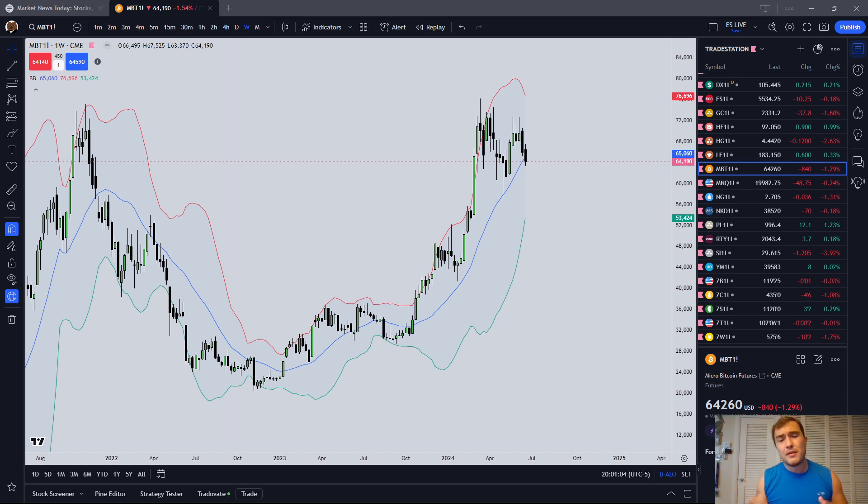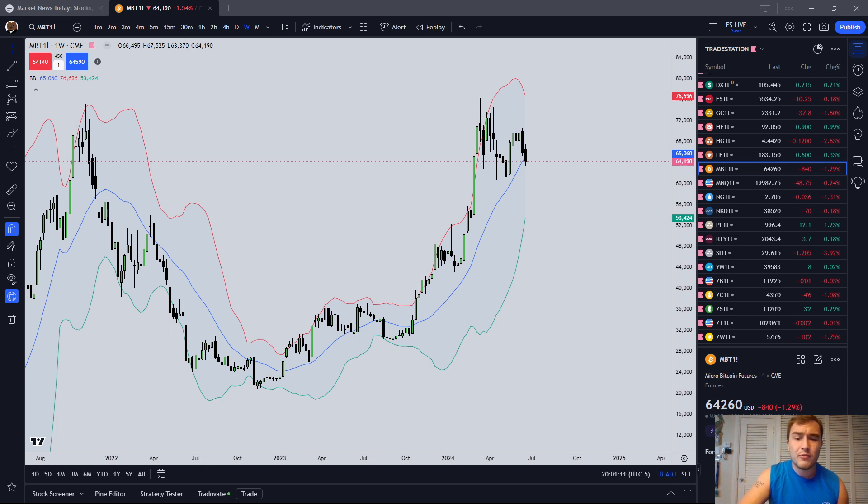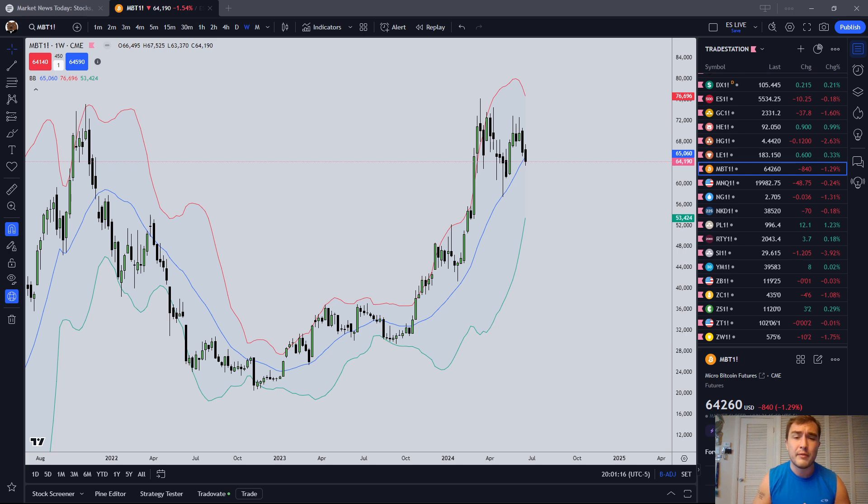Alright guys, I want to thank you all for watching the video. This has been your market recap for Saturday, June 22nd, 2024. If you like this content, you want to support me, support this channel, please make sure to like, comment, subscribe, and use the affiliate links in the description box below.